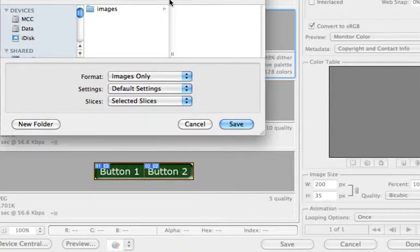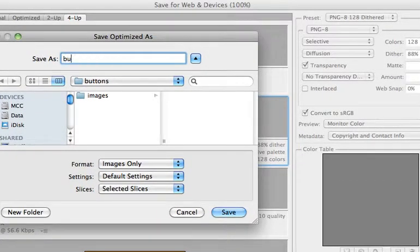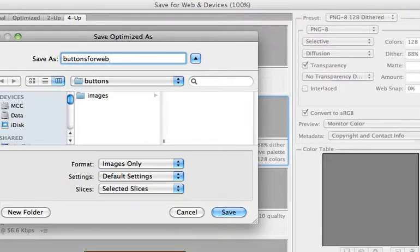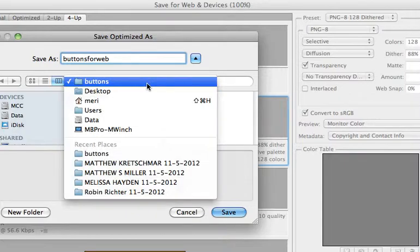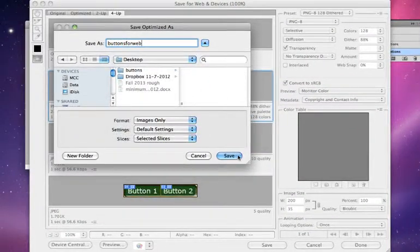And I'm going to name them buttons for web. And I'm going to save them on my desktop. I'm going to go ahead and hit save.